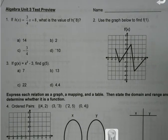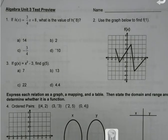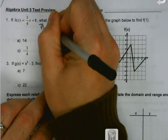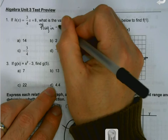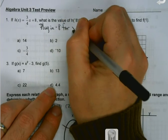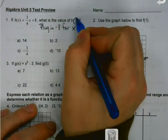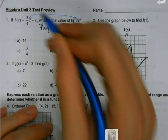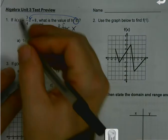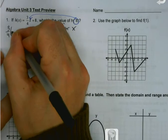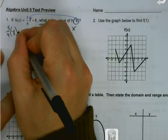First, if h of x equals 3/4 x plus 8, what's the value of h of negative 8? Now remember, this is just a fancy way of saying plug in negative 8 for x. I want to take whatever number is in the parentheses and just plug it in there. So I would have 3/4 times negative 8 plus 8.